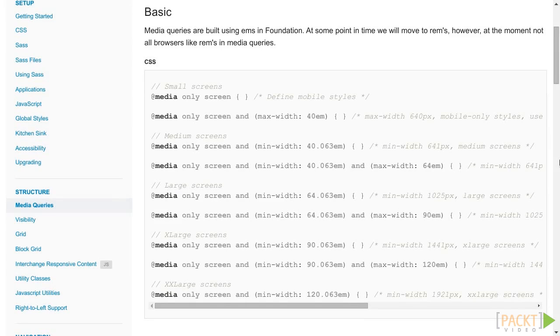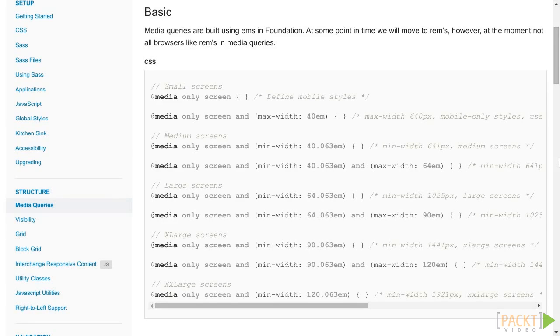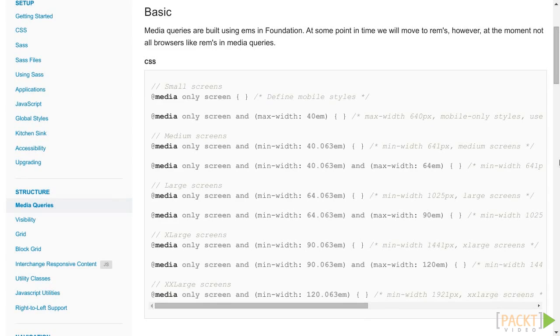For example, medium up will apply to all screen sizes equal or bigger than medium, while medium only will apply only to the medium range. But let's try this out to make it clearer.